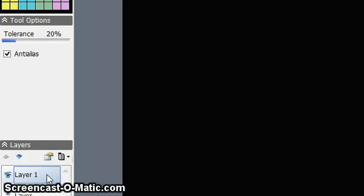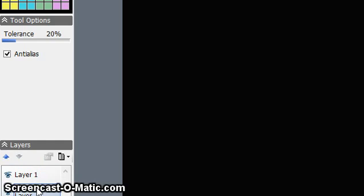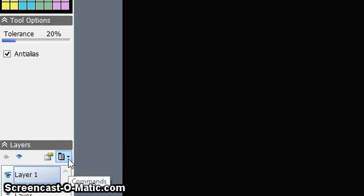How will you know which layer is open? If you click here, the background layer is open. If you click here, Layer Number One is open. Now I'll add one more layer.